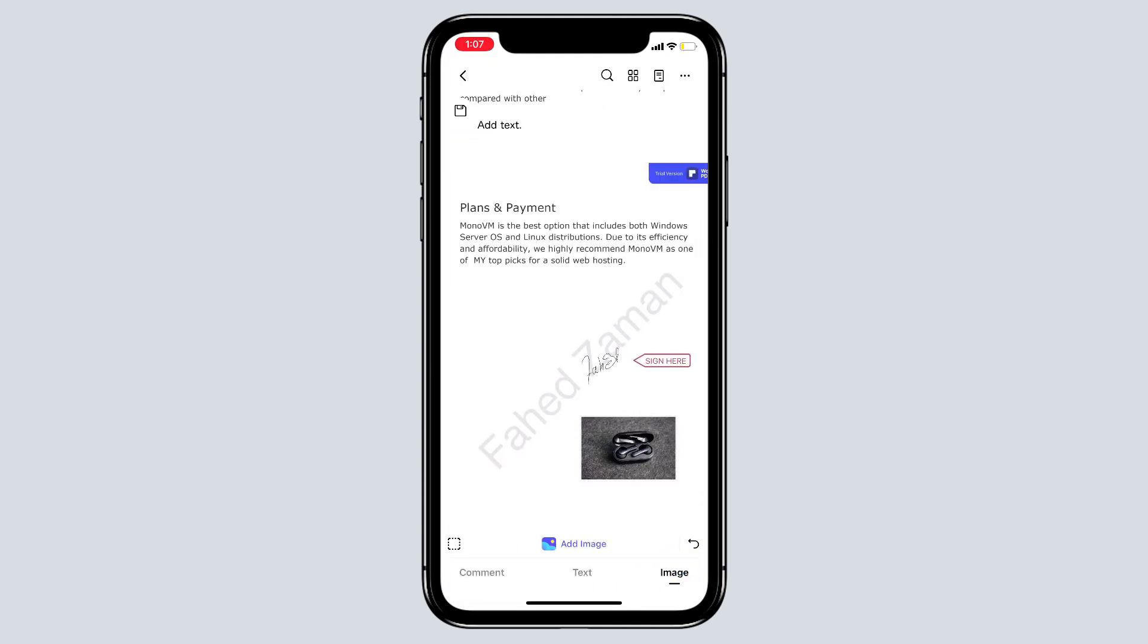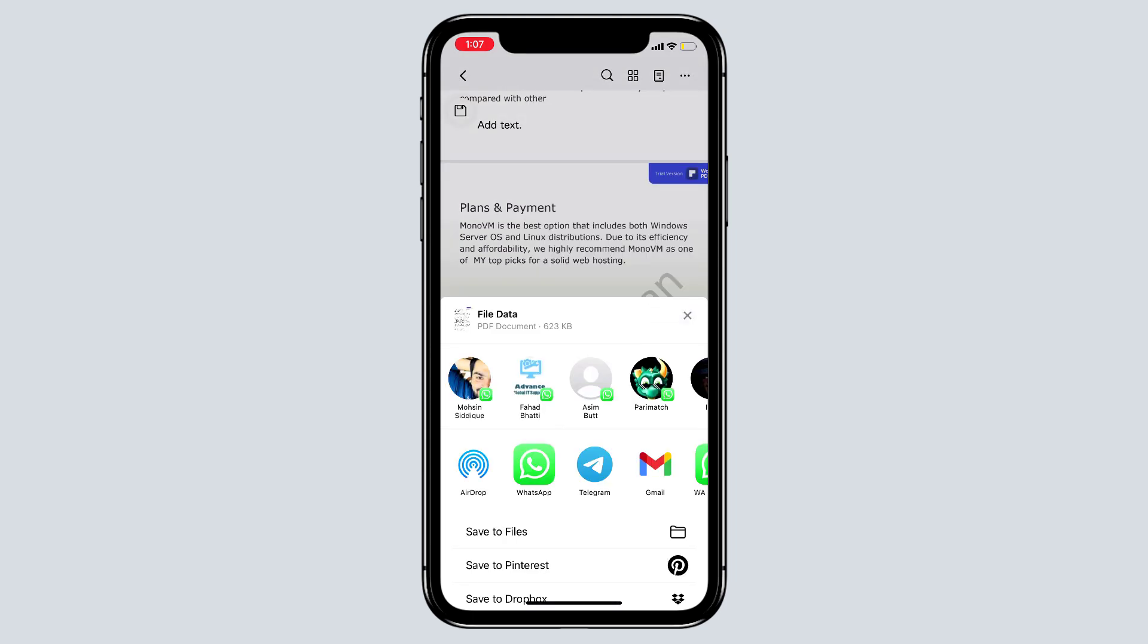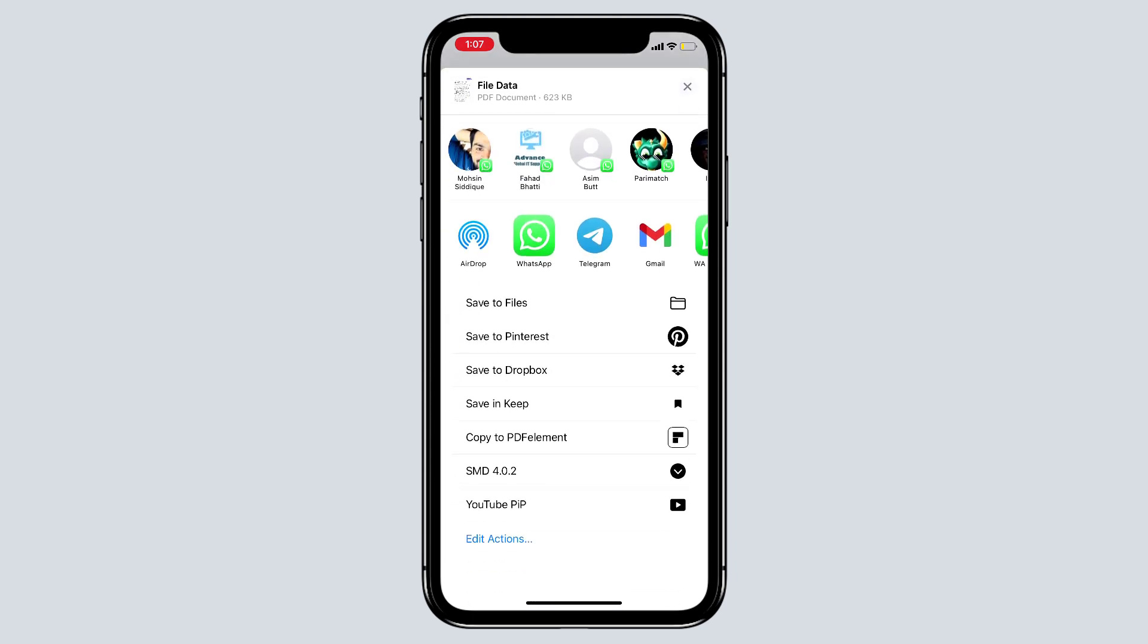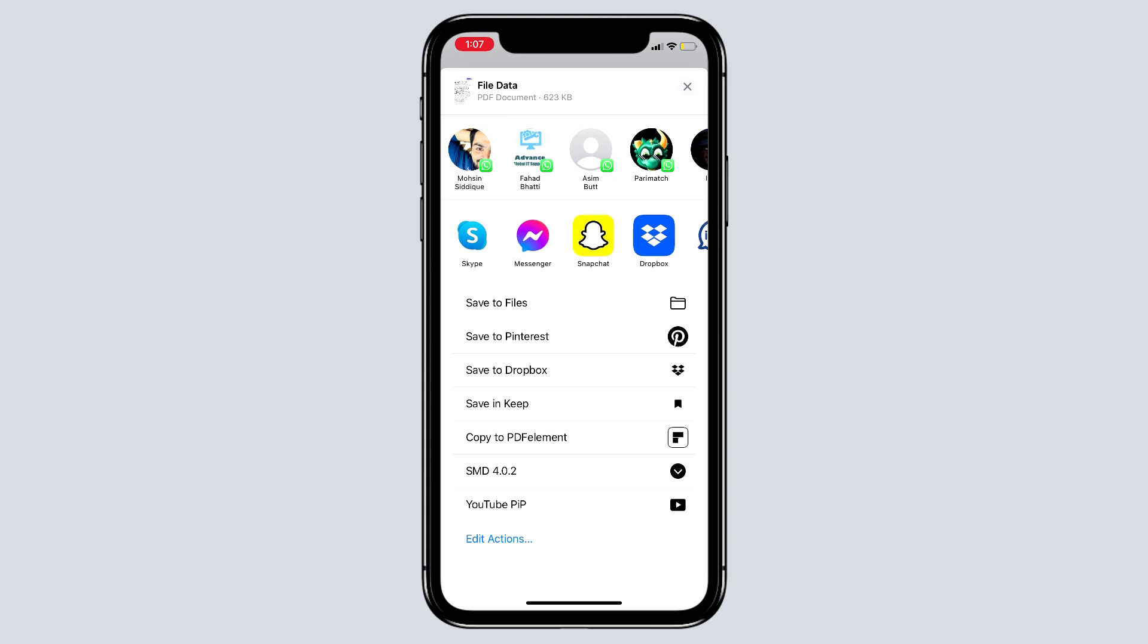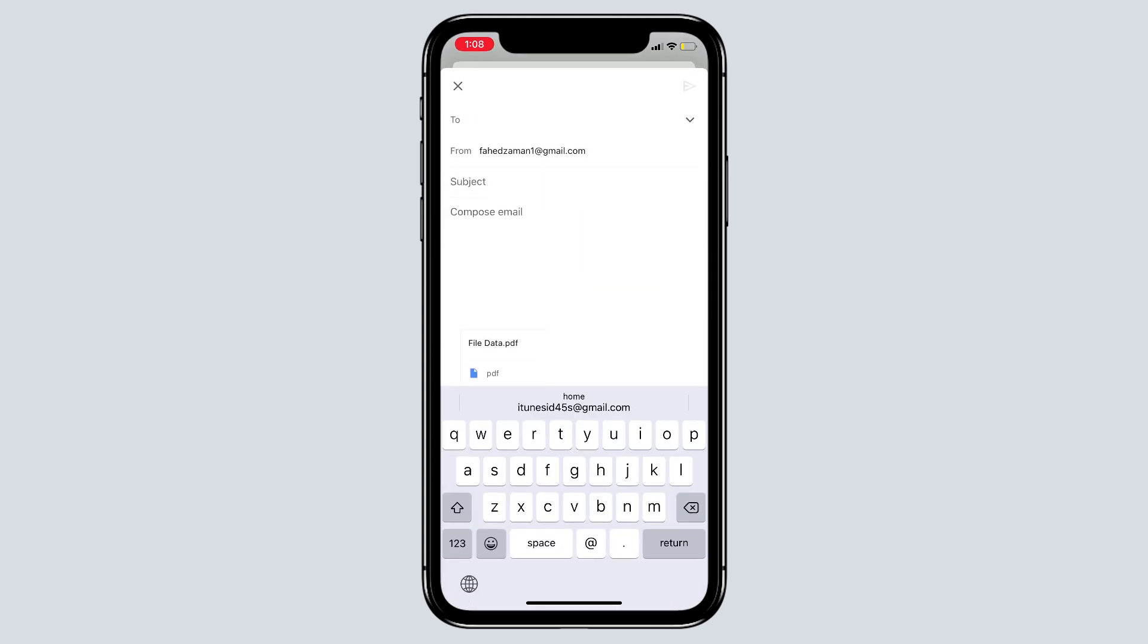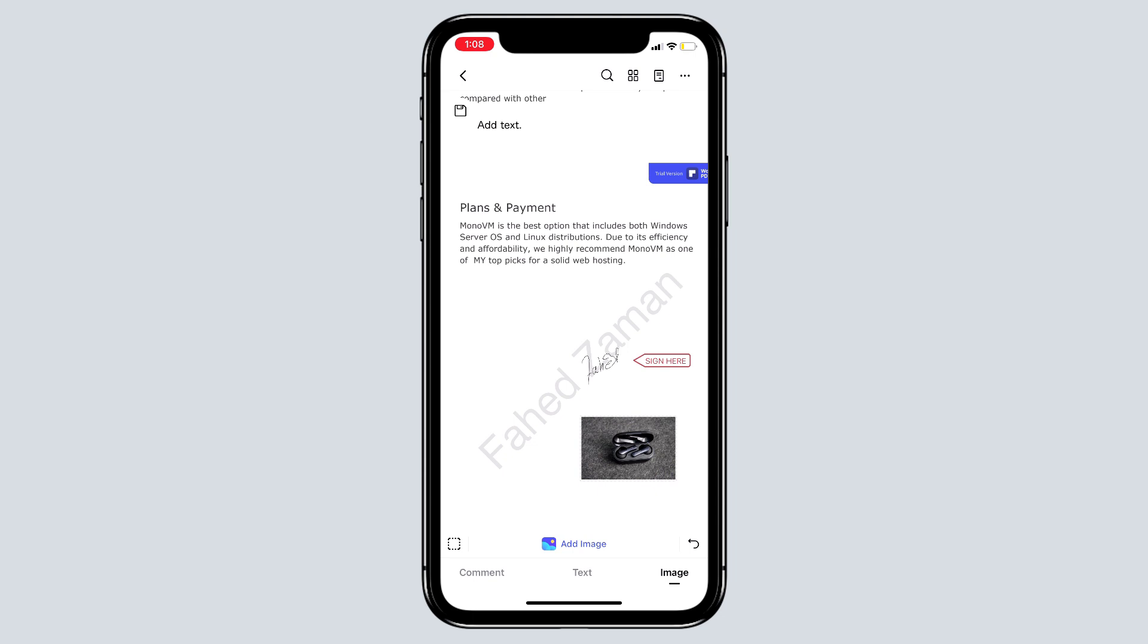Now you can also share it on WhatsApp, Telegram, or via email. So PDF element is the ultimate PDF solution for professionals and students. It's also very easy to use. It's feature-rich and it's by far the best alternative to Adobe Acrobat.